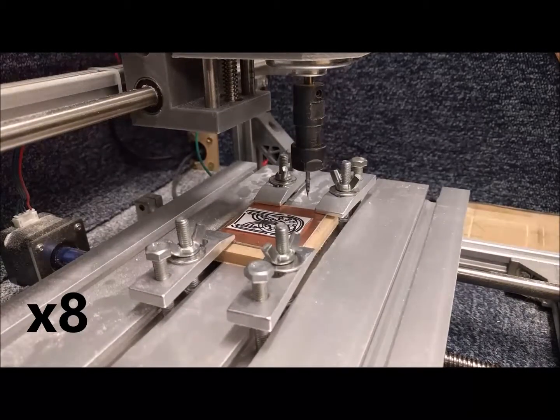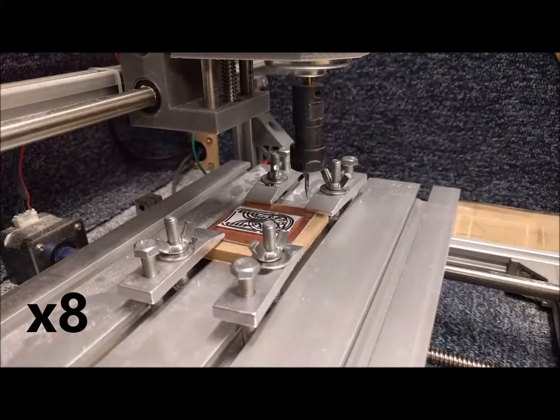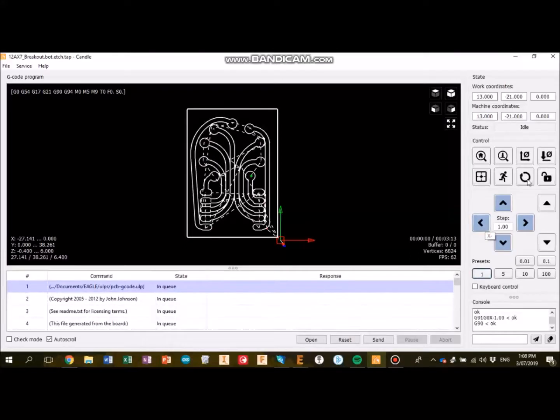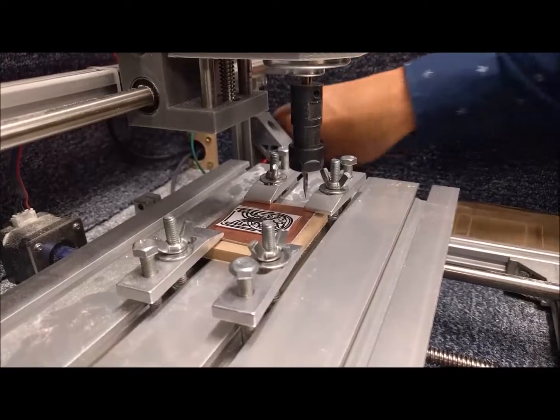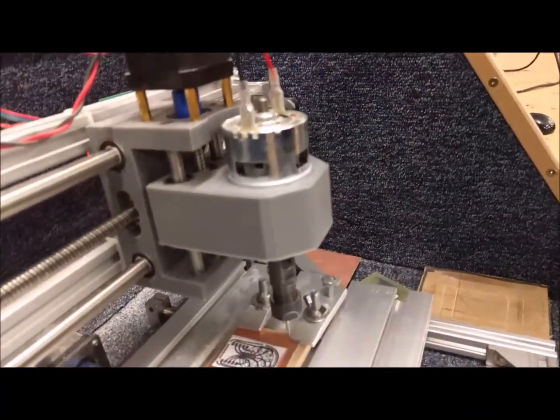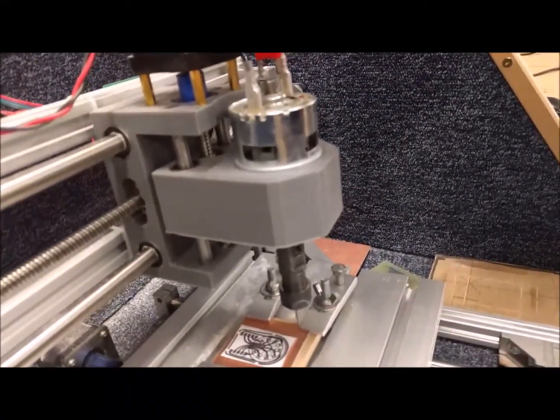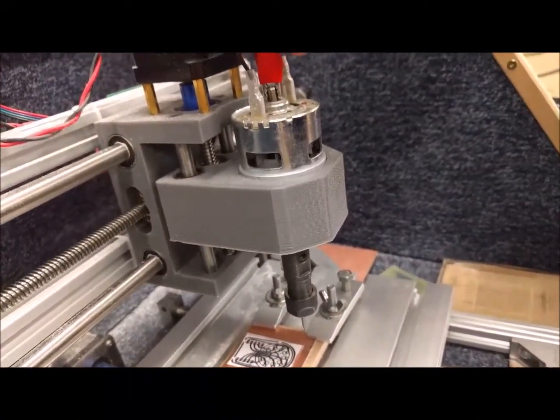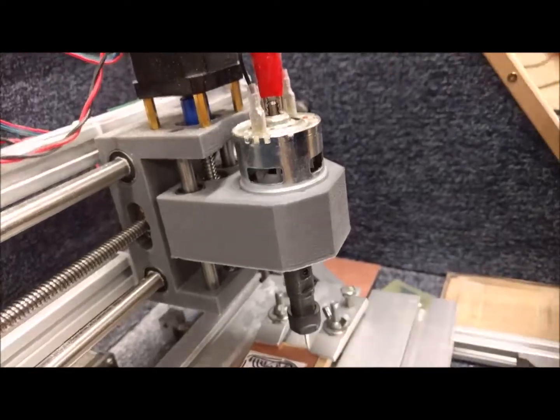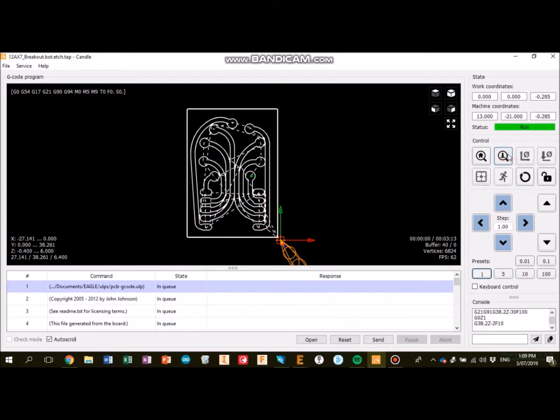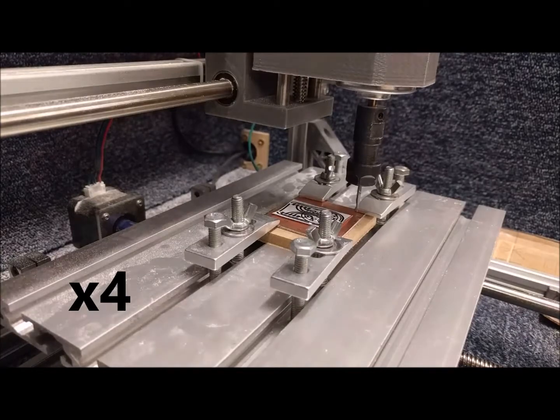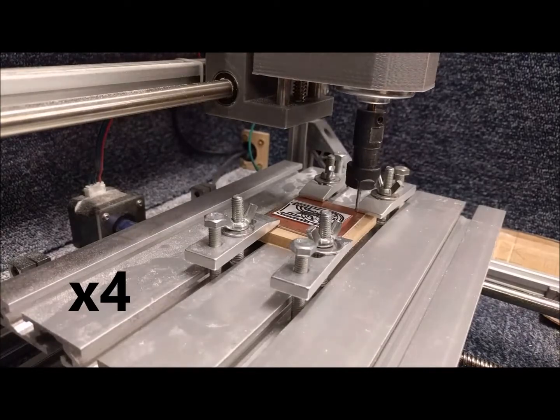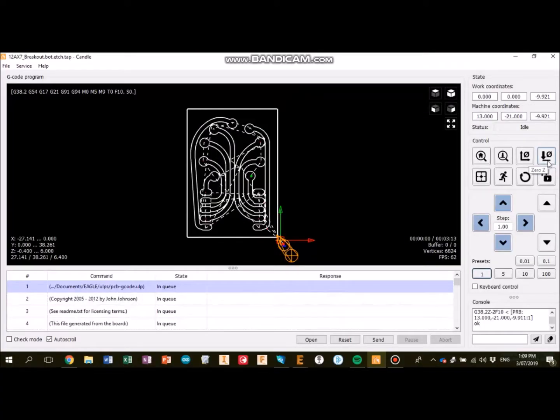And then when I'm happy with the tool head being at a good spot, I can then zero the X/Y. The next step is to zero the Z axis. You do this by clipping on this little clip, turning the tool itself into a switch, so it can sense when the tool head touches the board. You click the Z probe, it'll go up and down a couple of times, and when it's finished doing that you can zero the Z axis.